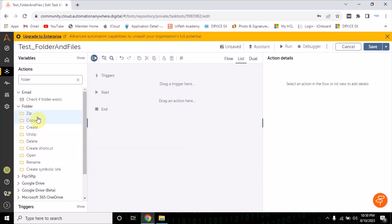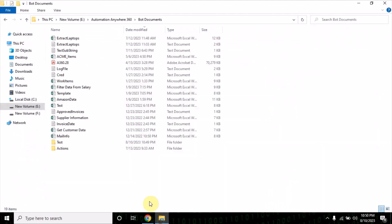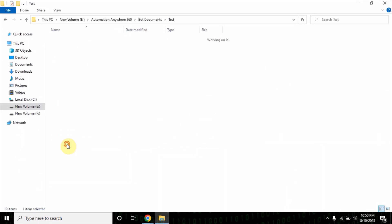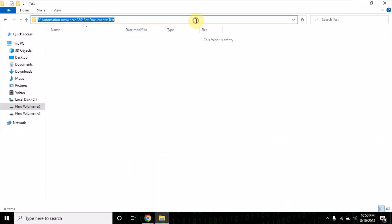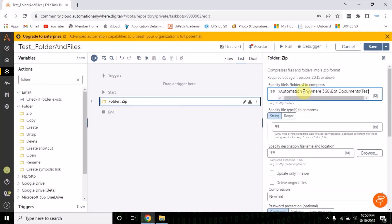We have already seen create. Now what is zip? Zip will create a zip of a folder. So if you provide a folder path here, you can also provide file extensions separated by semicolons.